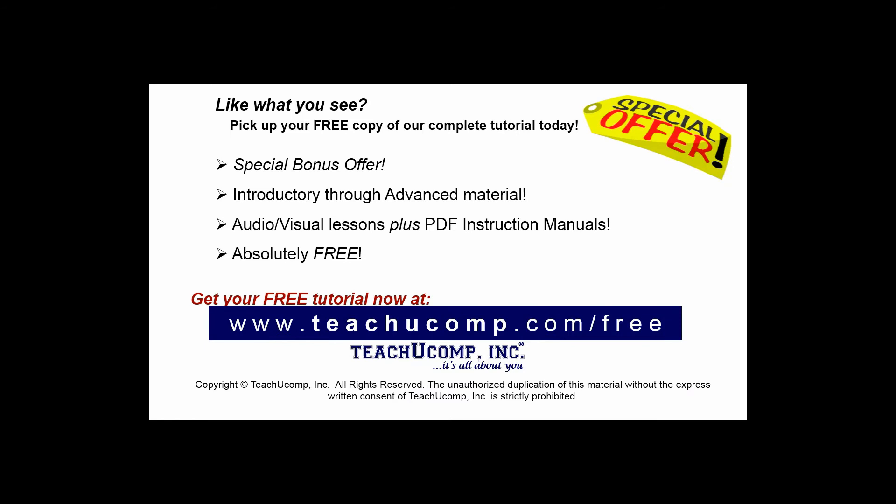Like what you see? Pick up your free copy of the complete tutorial at www.teachucomp.com/free.